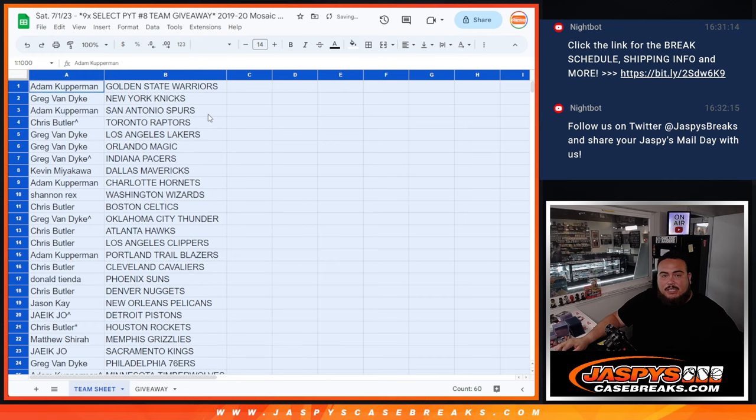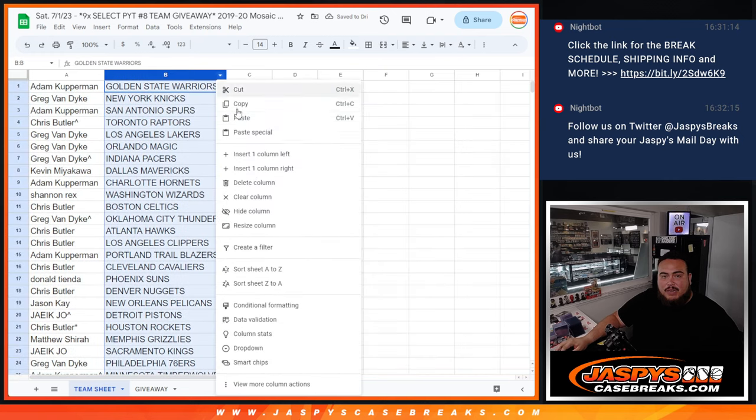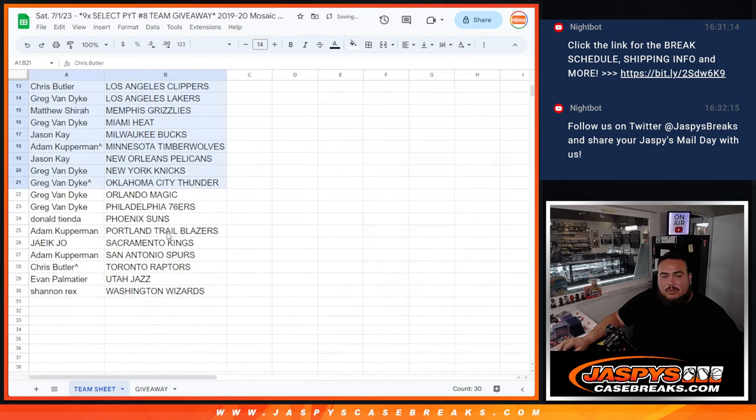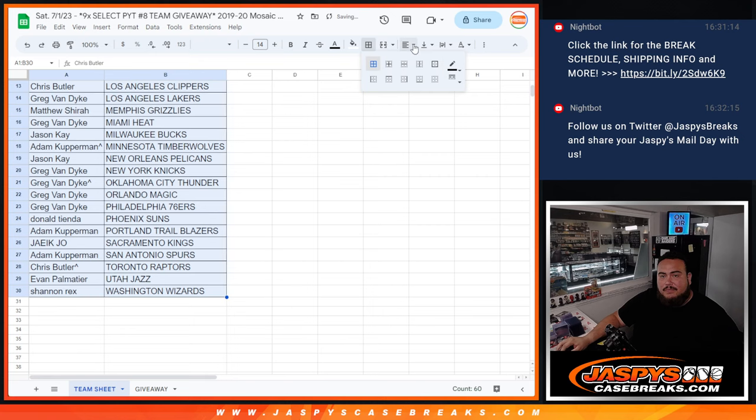All right, so again, of course it is a pack filler, so no trading. Well, let's just see your teams really quick of what you got for the pack filler.